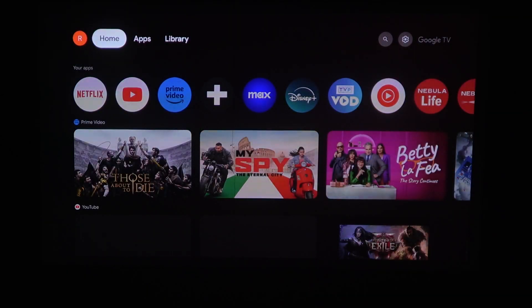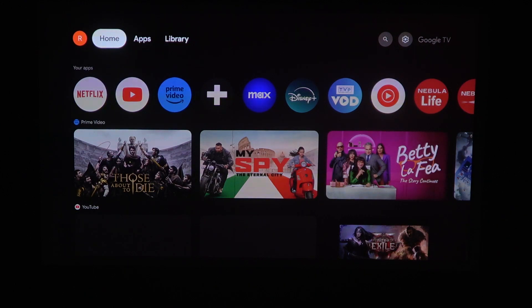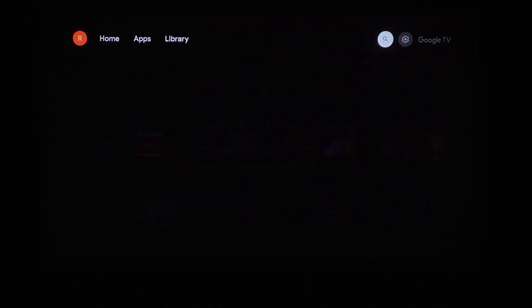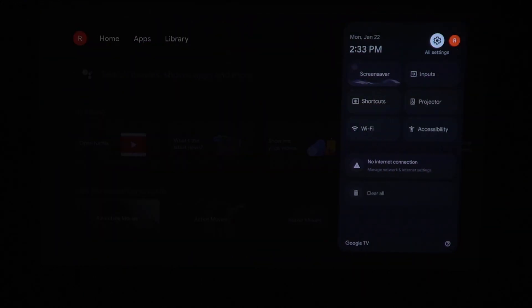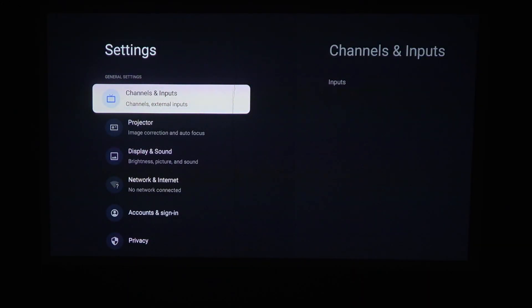To do this, first you need to open all settings. You can click on the gear icon on the remote and click OK.